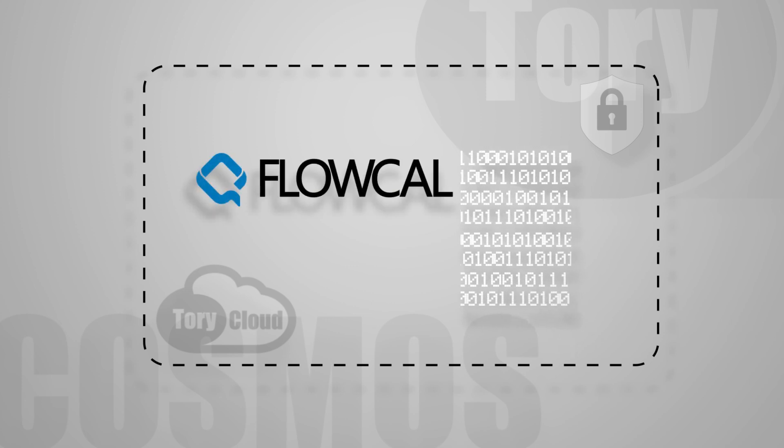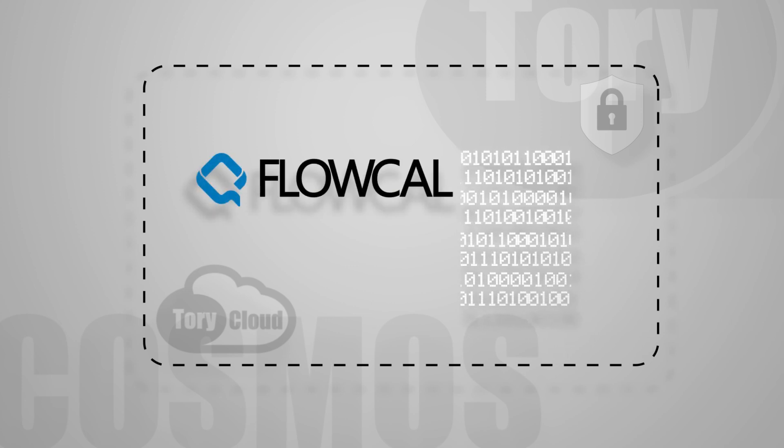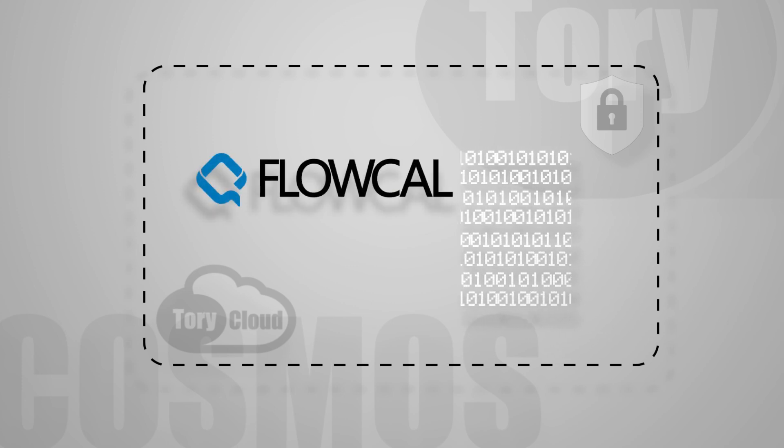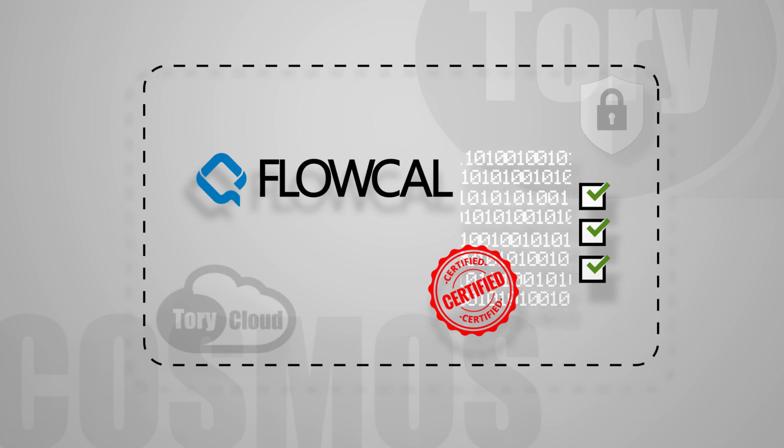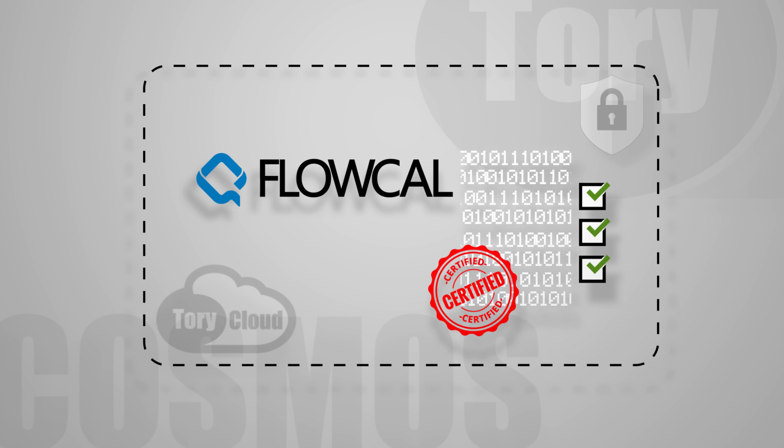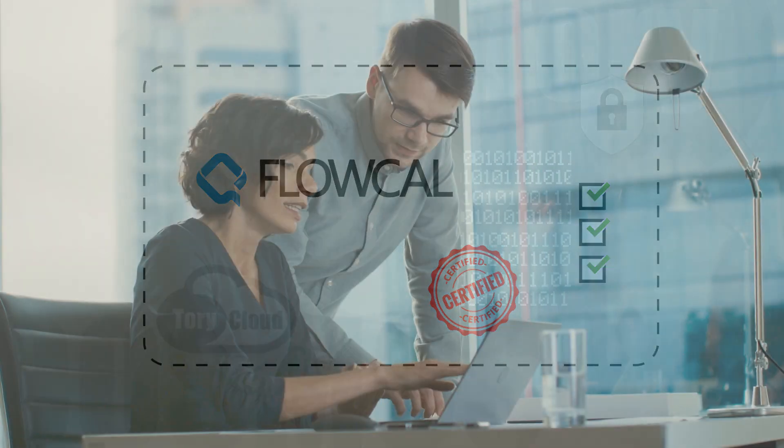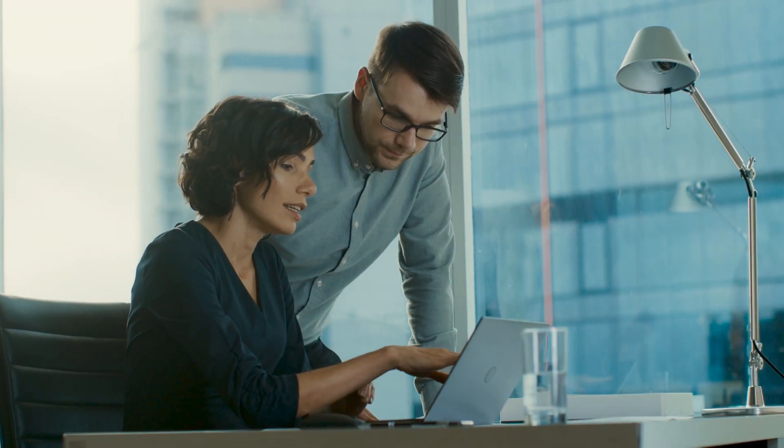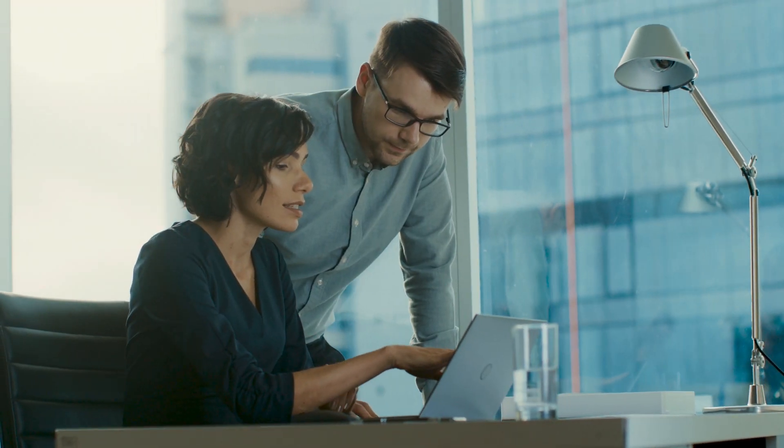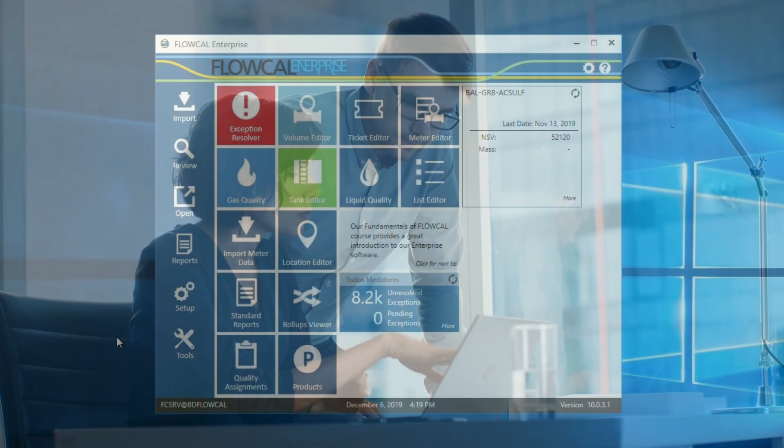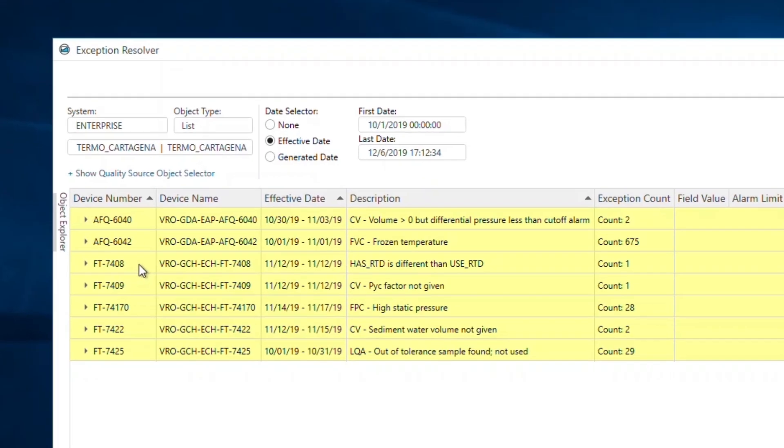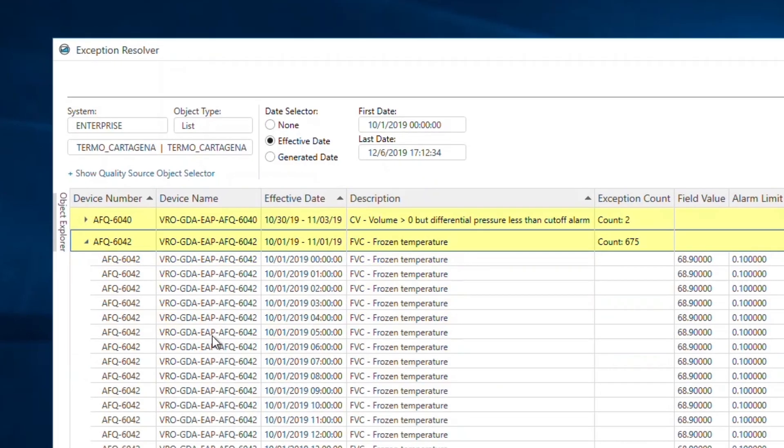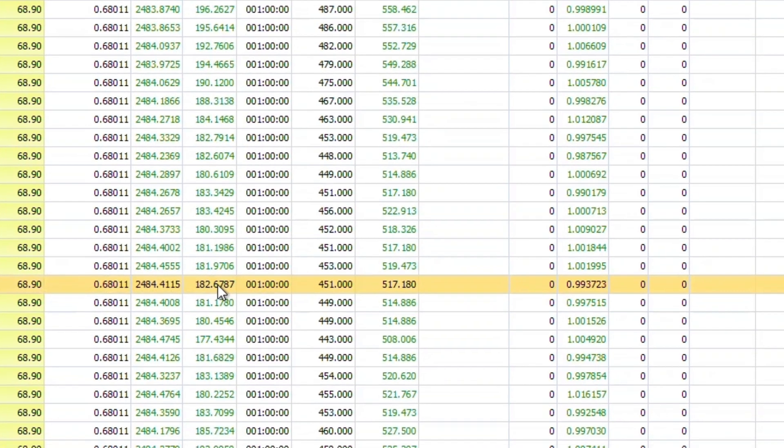Once in the cloud, measurement data is processed by the powerful FloCal engine, providing utmost important data validations and certifications. FloCal gives you peace of mind about the quality of your measurements and provides you with tools to identify problem areas or devices needing attention.